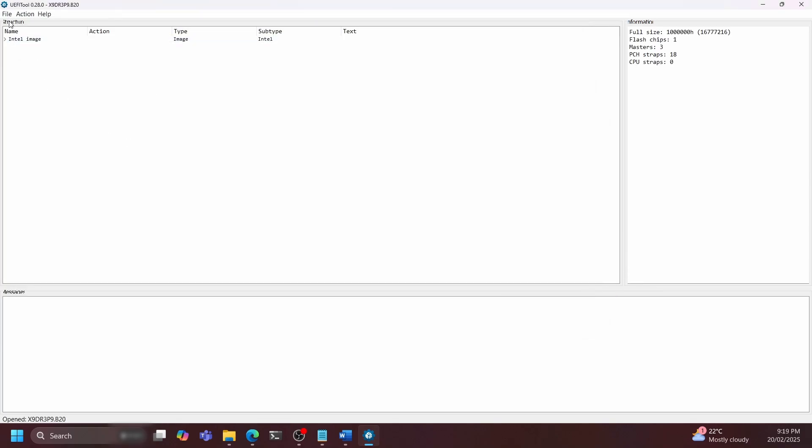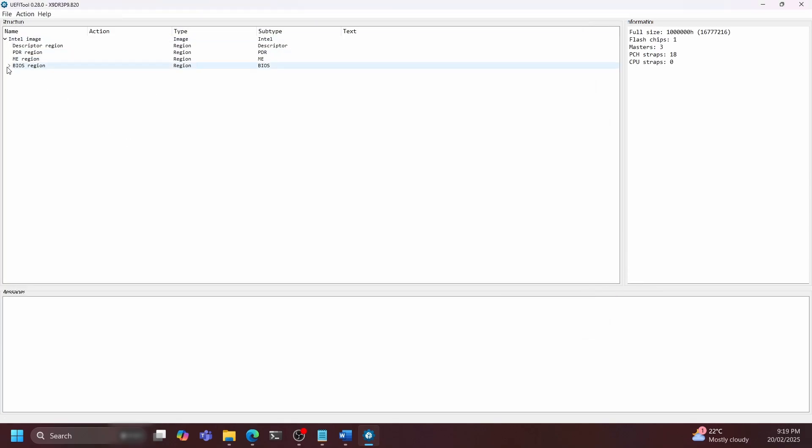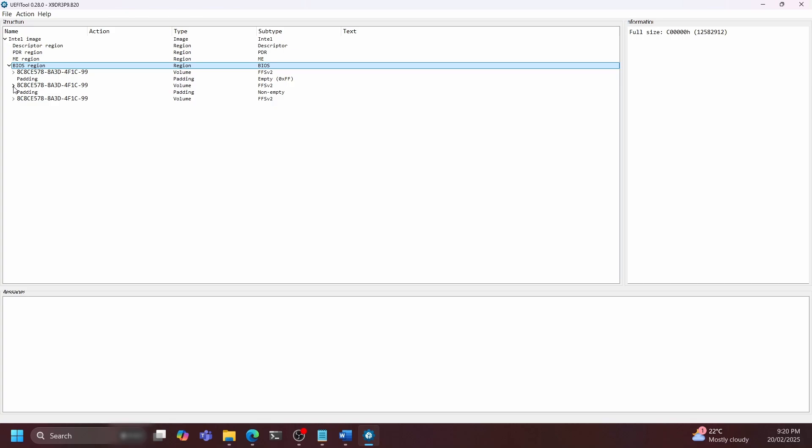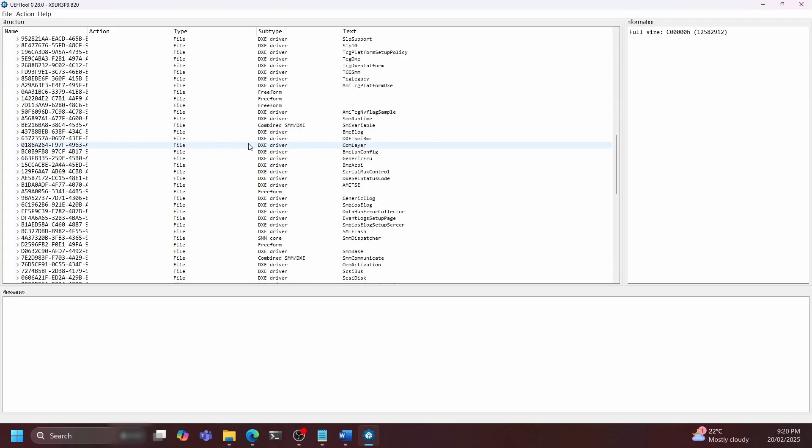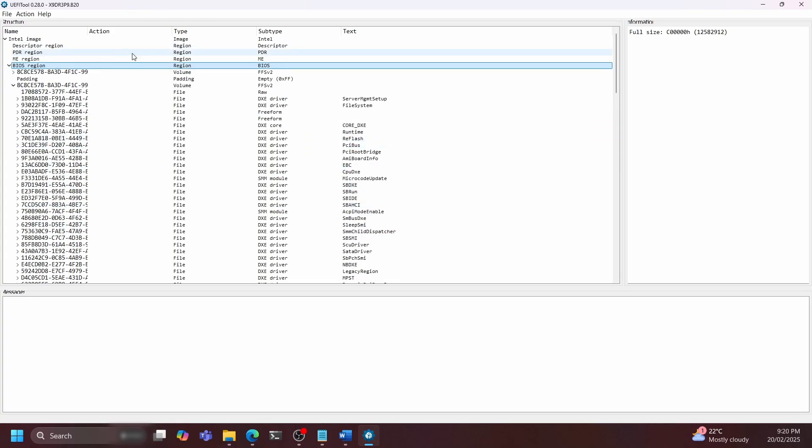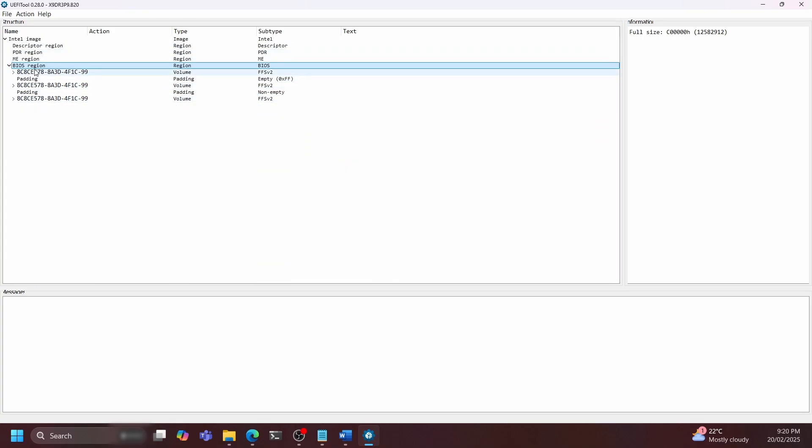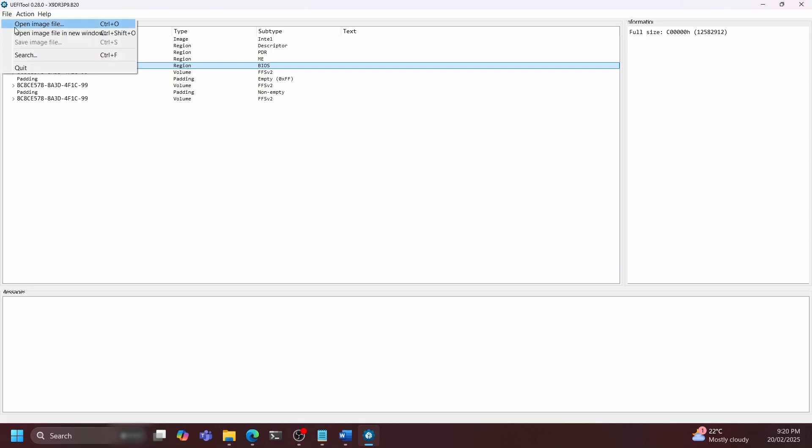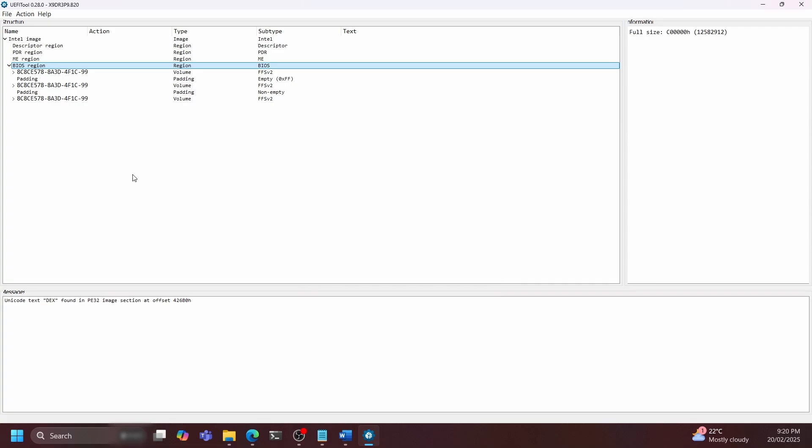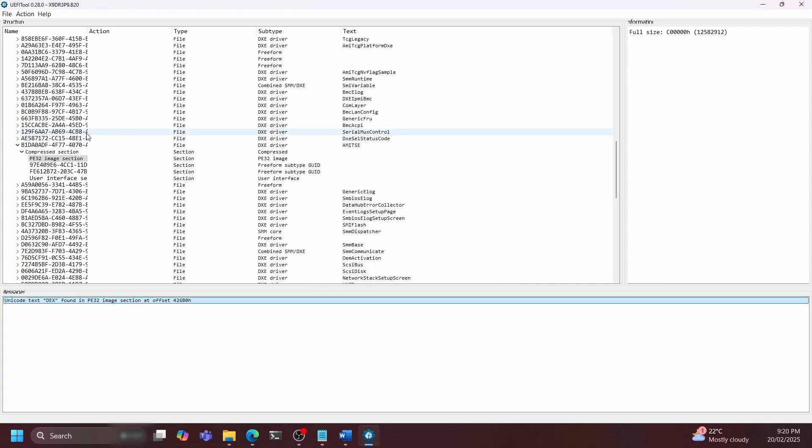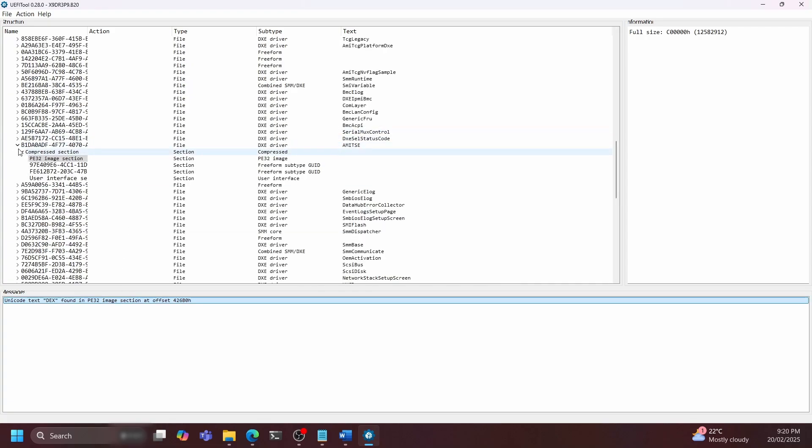Now we need to find the subsection that contains the DXE modules. This is where we will be inserting our module. The easiest way to find this is to go to the file tab and then search, and in the text section type in DXE. Now click on the search result and you'll be taken to the correct section.